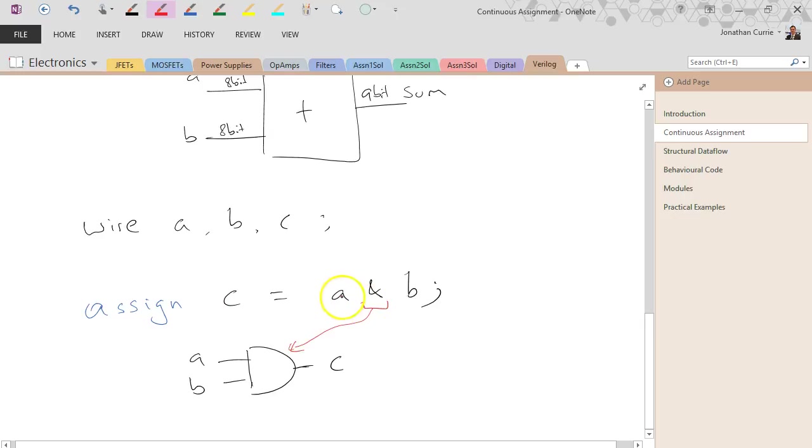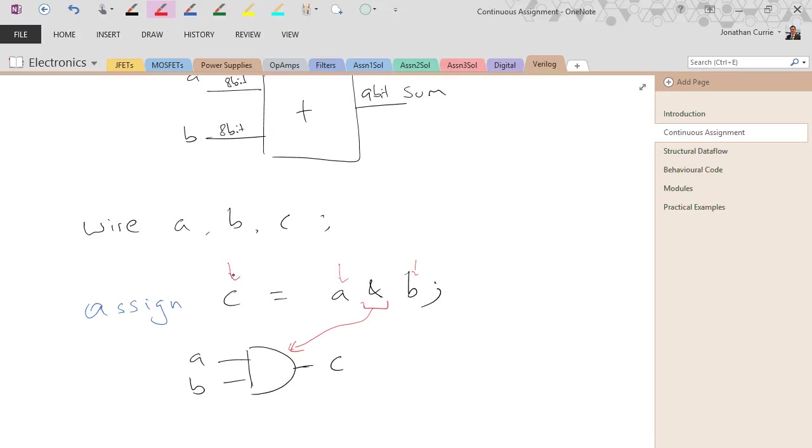and assign then connects this variable, this variable, or these signals, and connects them to that logical operation that we've made.